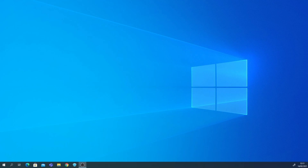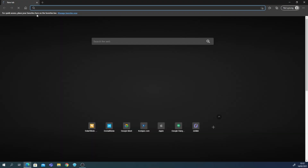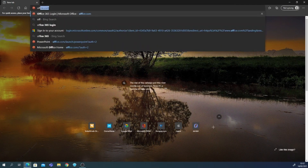Hello guys, welcome back to my channel. Today I'm going to show you how to use Microsoft PowerPoint on your web browser. First, open your web browser — I'm using Microsoft Edge, not Google Chrome this time. Open your web browser and type in office.com.